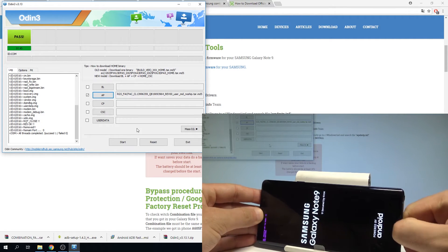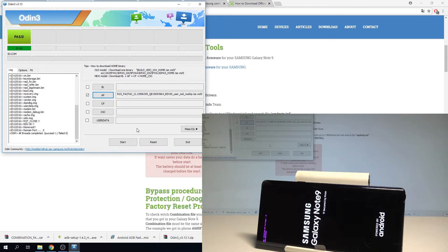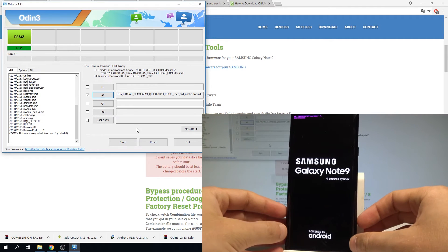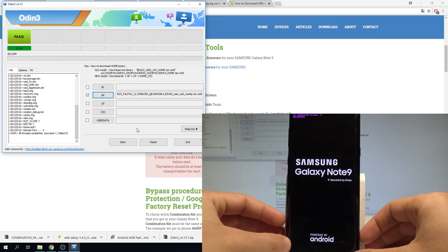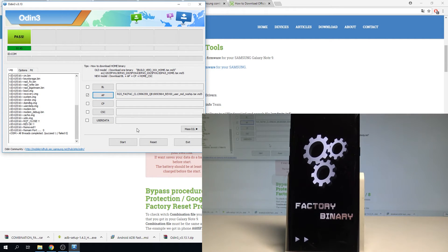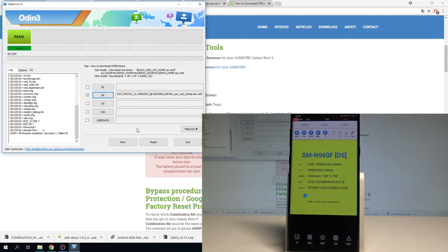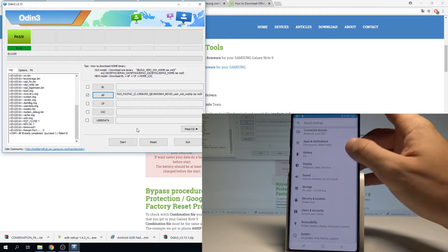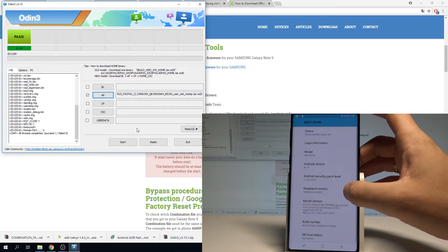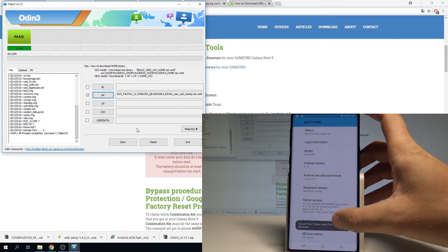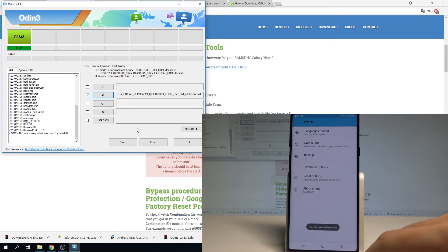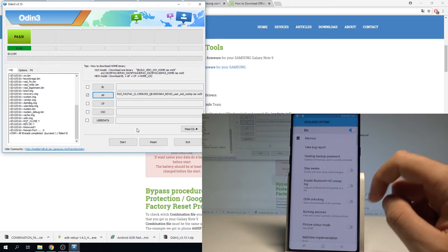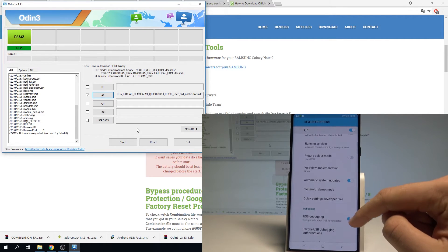Let's wait until the combination firmware pops up. The factory binary is loading. Here you've got the combination firmware. Let's tap apps, find and select settings. Here we need to scroll down, choose system, tap about phone, select build number, and let's tap on build number a couple of times to activate the developer options. You are now a developer. Go back, and here in developer options, let's enable USB debugging. USB debugging is enabled.